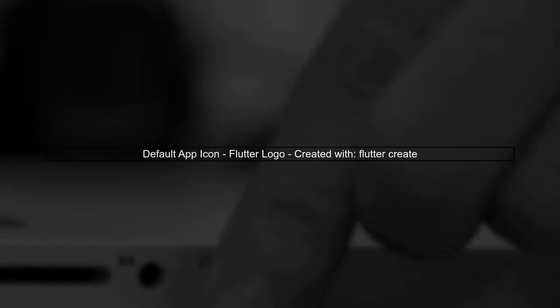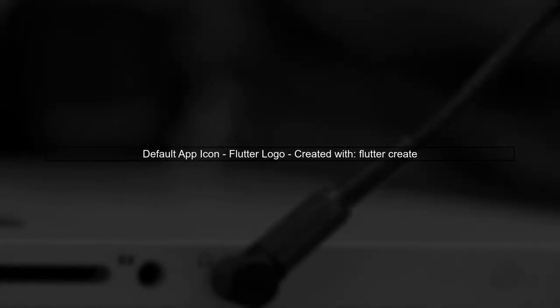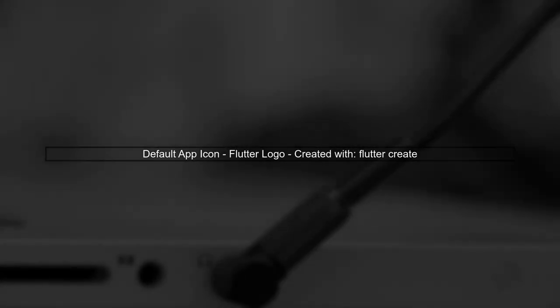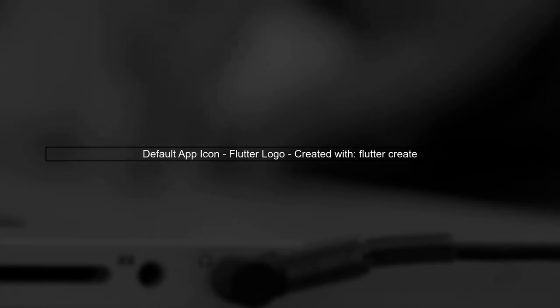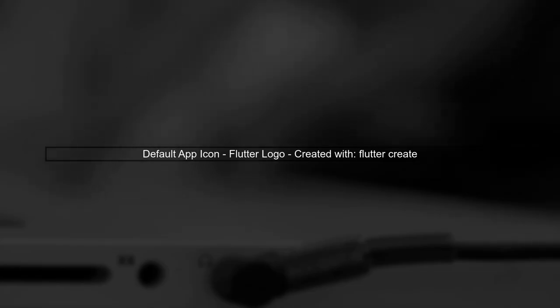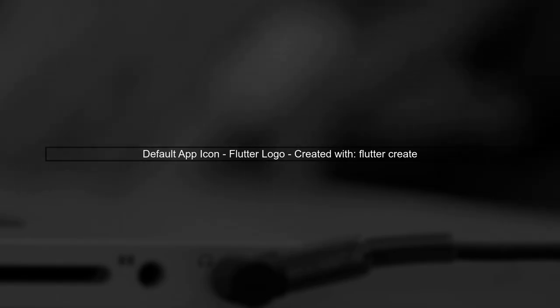When you create a Flutter application using the Flutter Create command, the default application icon is the Flutter logo. To change this icon, you have two main options.